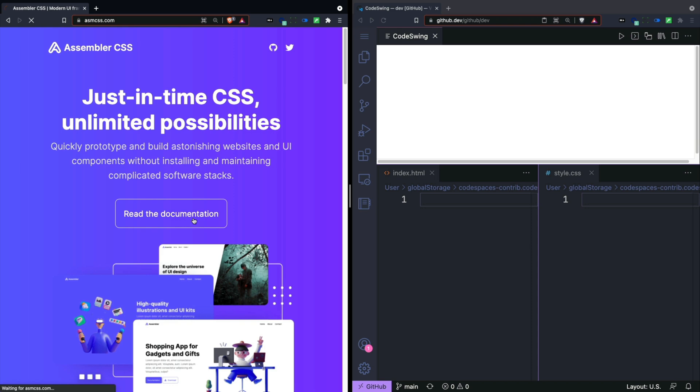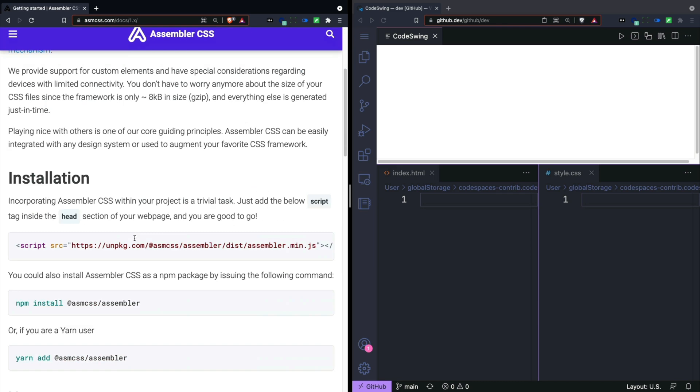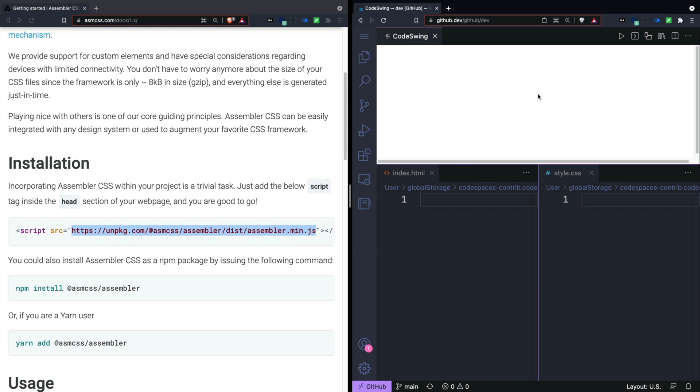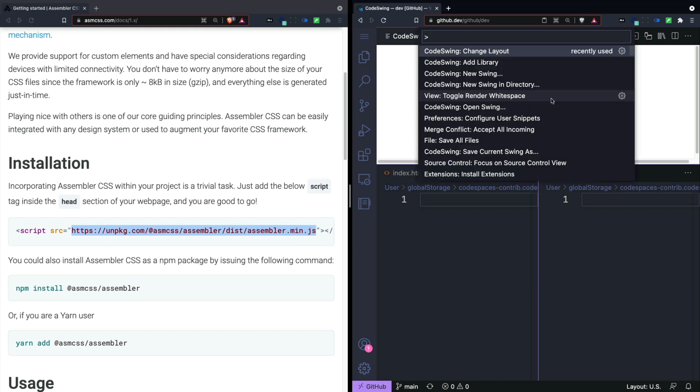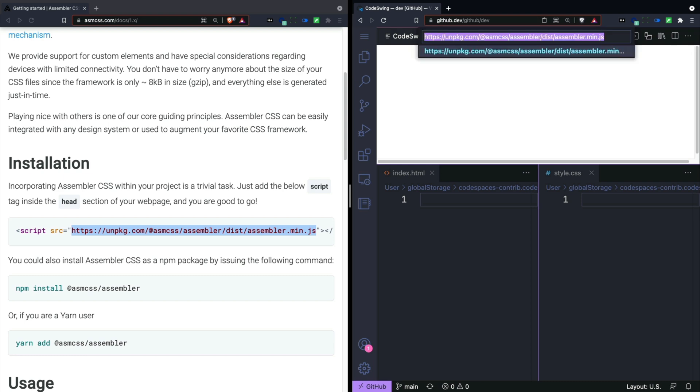So let's take a look at the documentation to see what we need to do here. To install this, I'm gonna need this script call right here. So I'm gonna copy this from this window, go into my code swing, and choose add library. This is gonna be added as a script reference.